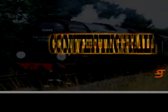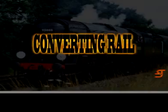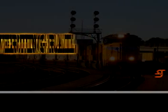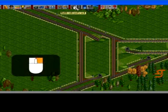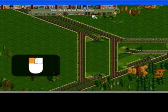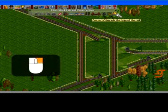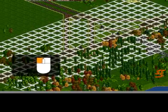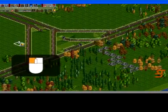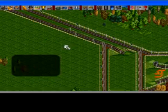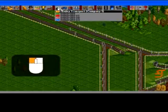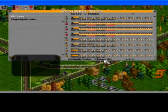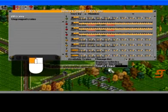Converting rail. You can use the convert rail tool to convert rail into other rail types, which grants access to better trains. While converting a whole network, it is a good idea to send all of your trains to a depot so that all of the rail will be converted.